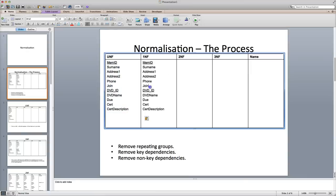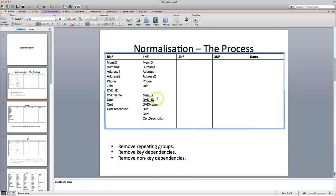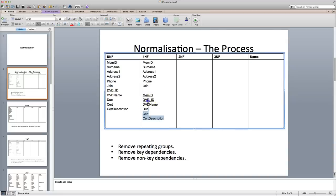So what we're going to do is say this is a repeating group, so it's going to belong in its own table. I'm going to copy those across and drop down the DVD table to separate these two into separate tables. So now we've got a member table and a DVD table, but we need a way of linking them together. The way to do that is to copy the primary key from the non-repeating group — in this case the membership ID — and paste it into the table of the repeating group. So we now have two tables linked by the membership ID.